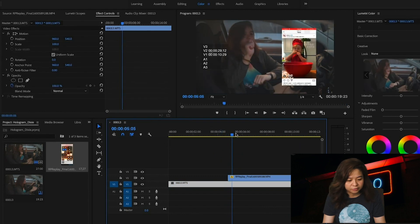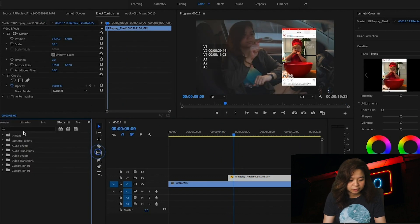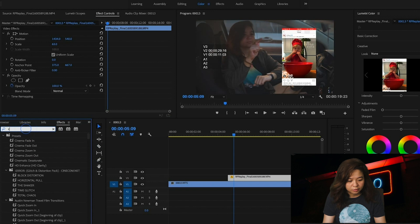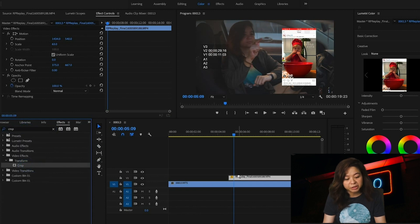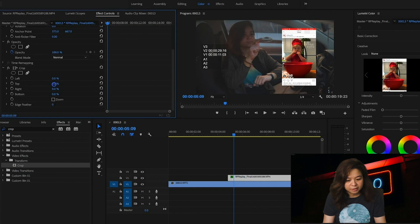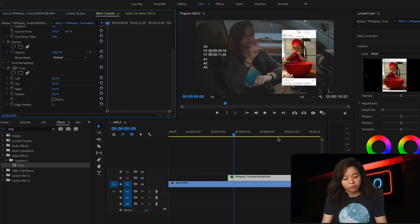In the effects panel, search for 'Crop' and then place it on the screen-captured video. Crop the upper part because it shows the recording status that you don't want your audience to see.